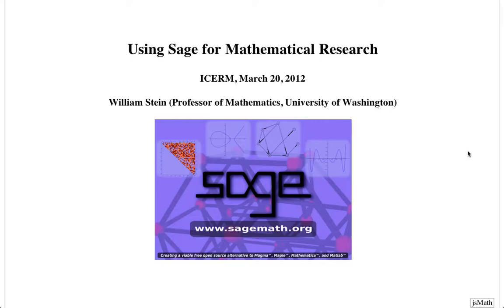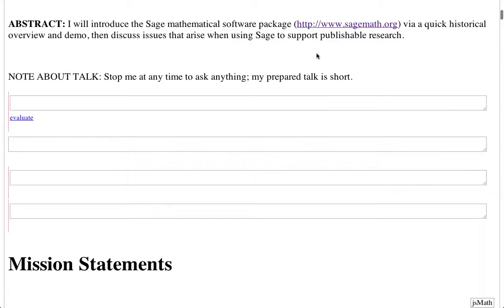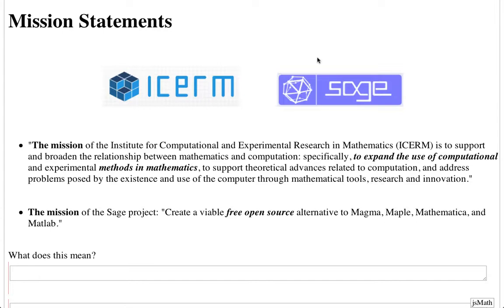The last talk of this morning is going to be William Stein. He's going to tell us how we're going to do dynamics with SAGE. But I'll talk about doing mathematical research using SAGE and hopefully given that dynamics is mathematical research, it'll fall under what I'll talk about.